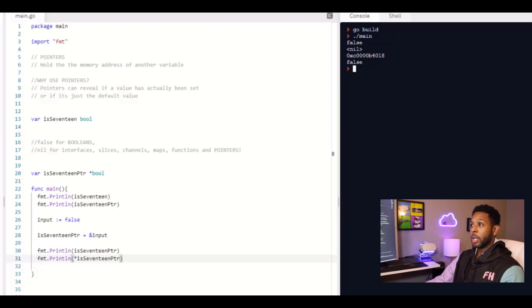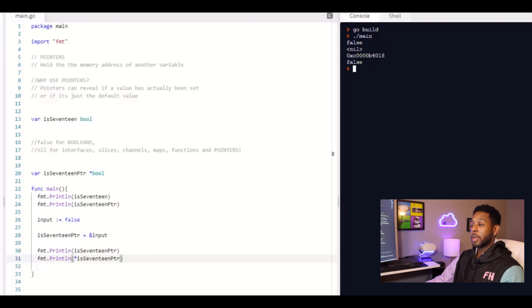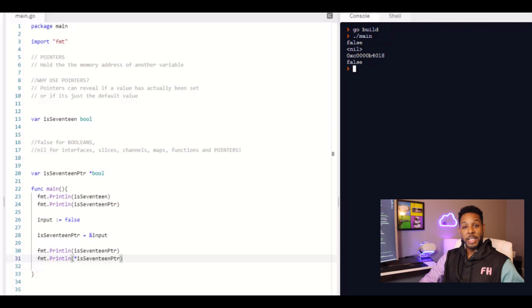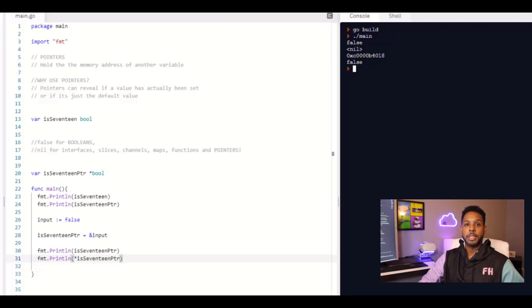And we don't get any nil values because it's actually been set. And so like I said, if we were just using the standard Boolean, it would either be true or false, but you actually don't know if the value has been set. And I mean, that's pretty much pointers in a nutshell. It doesn't get that much more difficult than that.